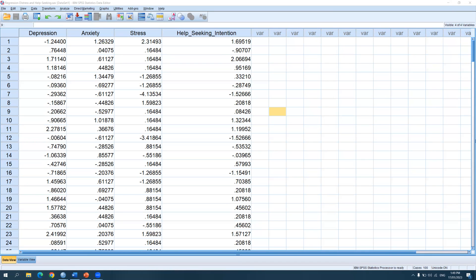Another common question is how did I get these values? That's not really the focus of this video, but to answer it: in psychological research, in order to get these values you need to measure them using a certain instrument, scale, or test. For example, you can administer a test that measures depression, anxiety, stress, or help-seeking intention in order to quantify those constructs.